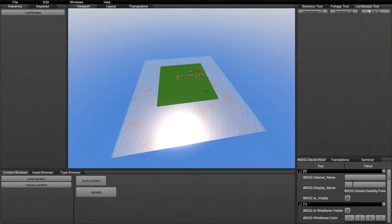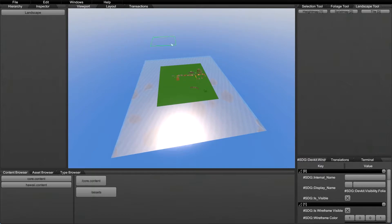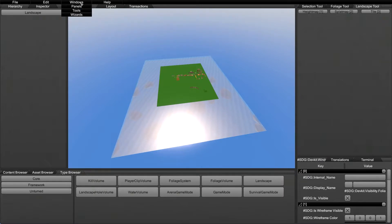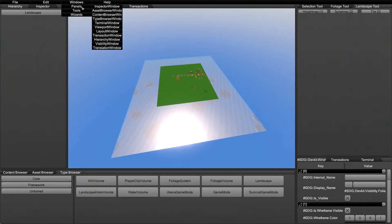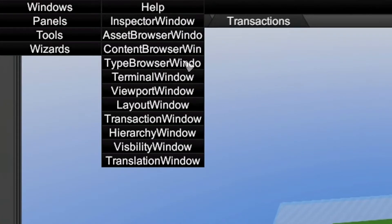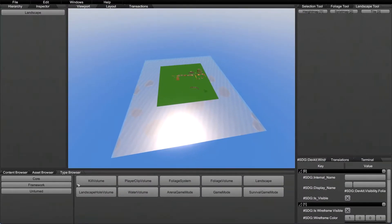The first thing you need is a landscape object in your hierarchy. This is the hierarchy tab and it shows everything inside your world, including objects and landscape stuff. To get a landscape on there, go to the type browser. You'll need both the hierarchy and the type browser windows. Inside the type browser, just click or double-click on landscape to get one into your hierarchy.